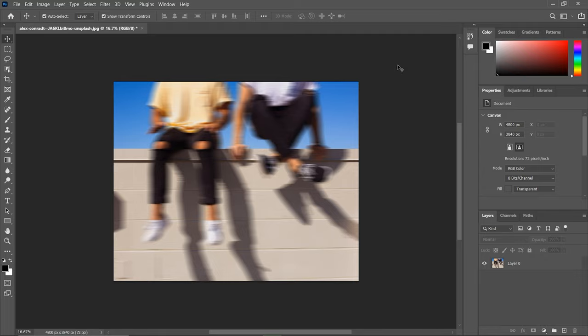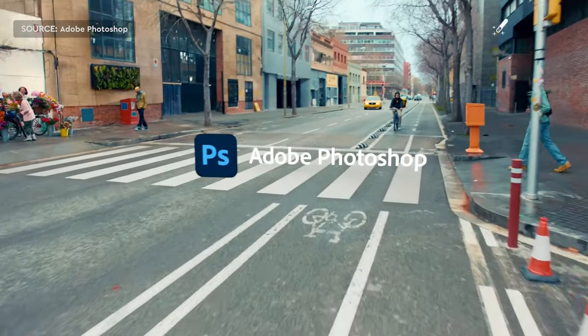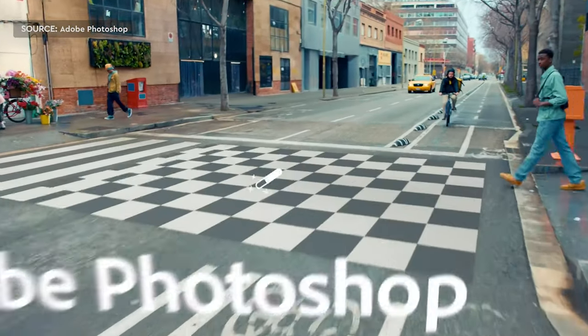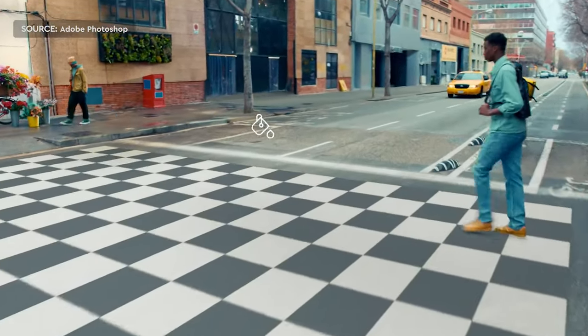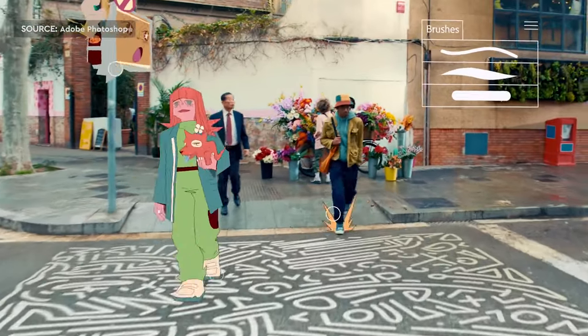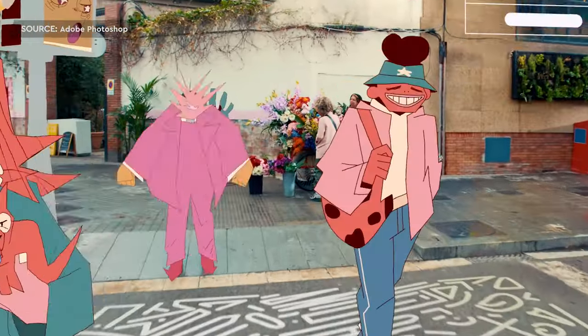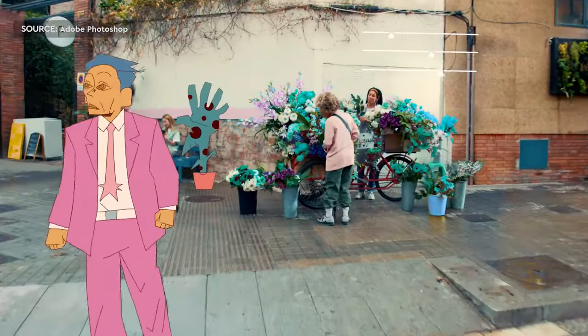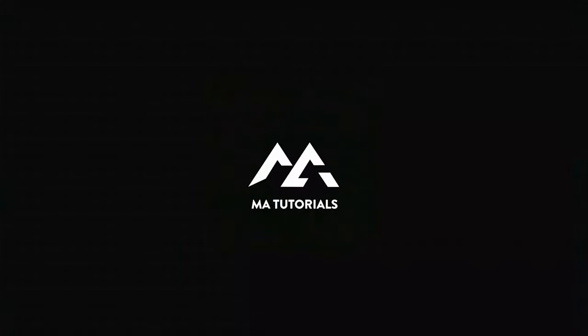And there you have it. If you found this tutorial helpful, make sure to give it a thumbs up and subscribe to MA Tutorials for more graphic design and UI UX design tips. Thanks for watching, and I'll see you in the next video.